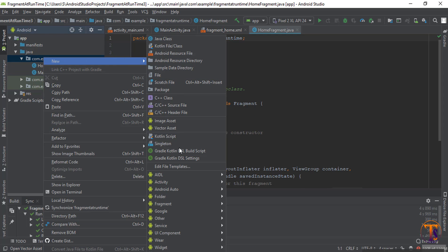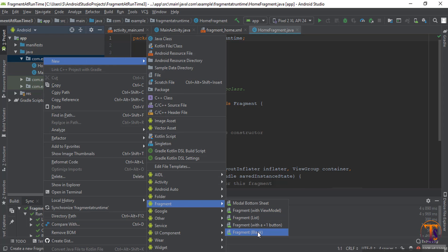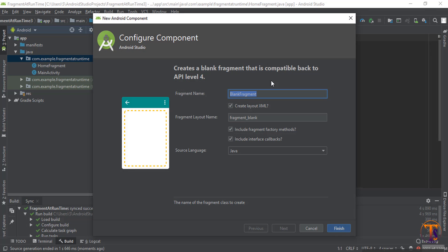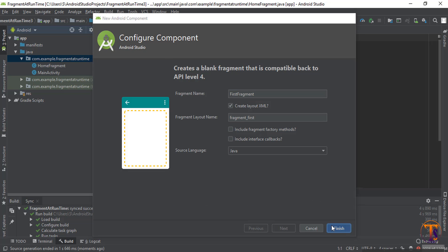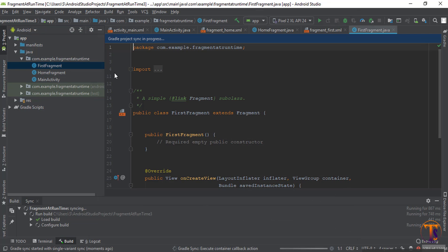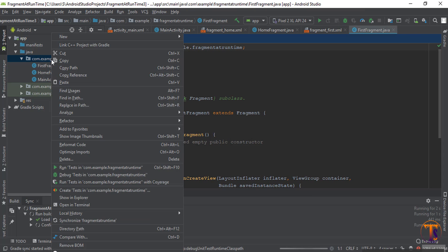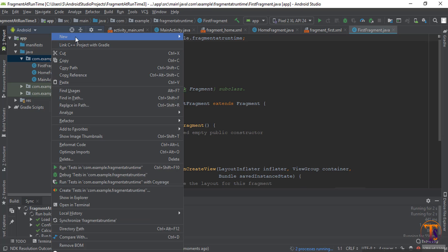Again go to this folder, select new, fragment, blank fragment. Type the name of the fragment: 'FirstFragment'. Uncheck these methods and click on finish.